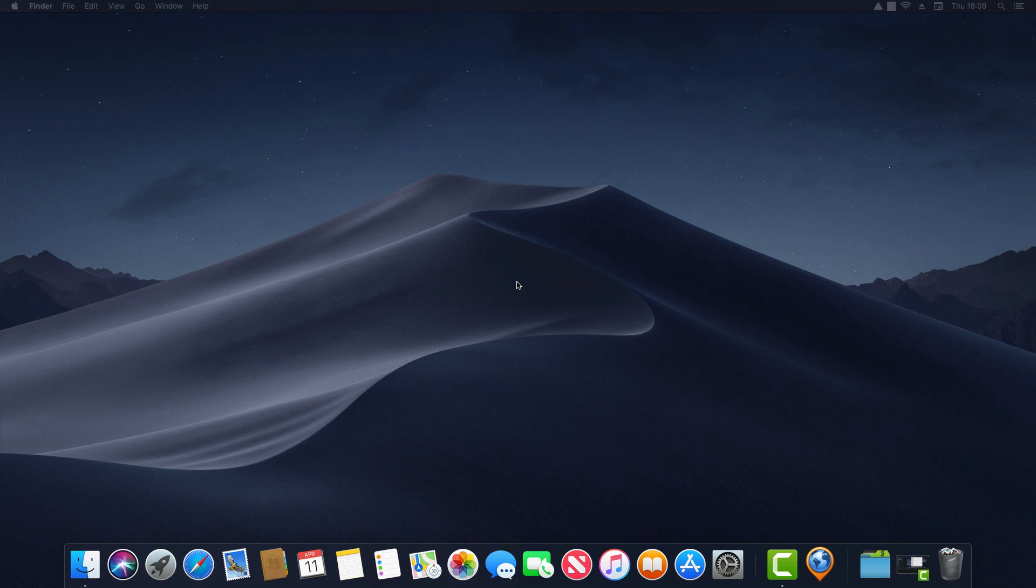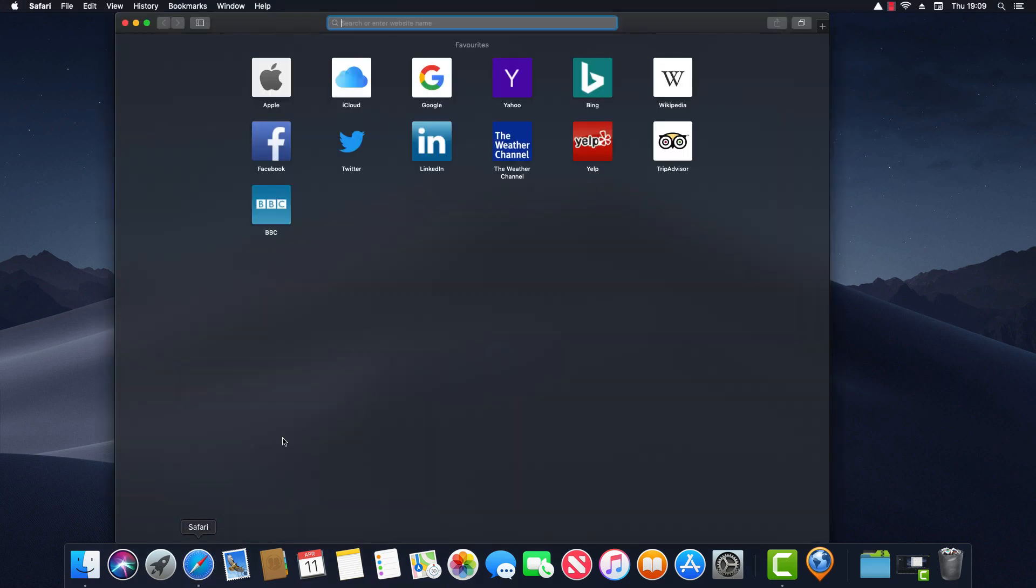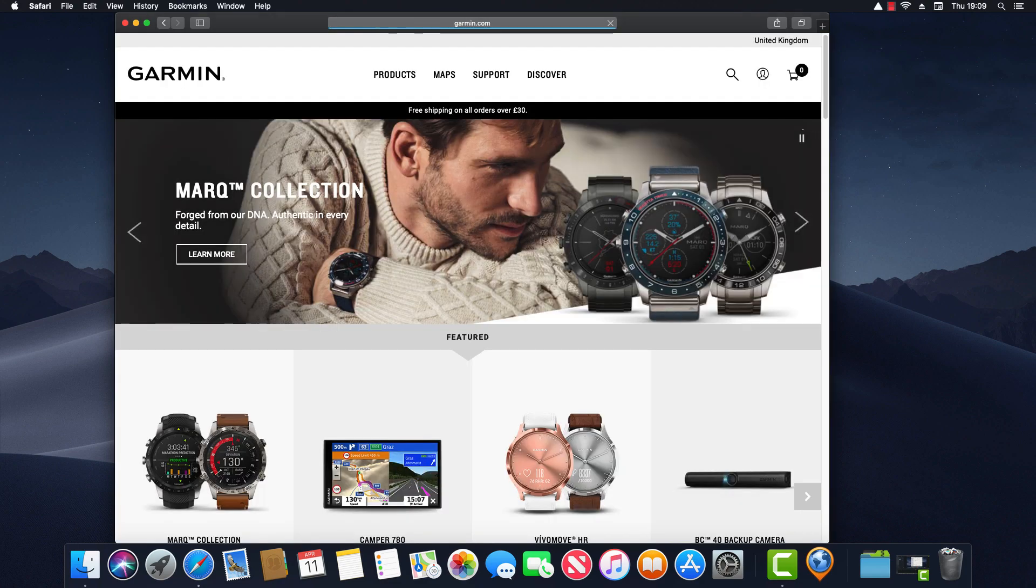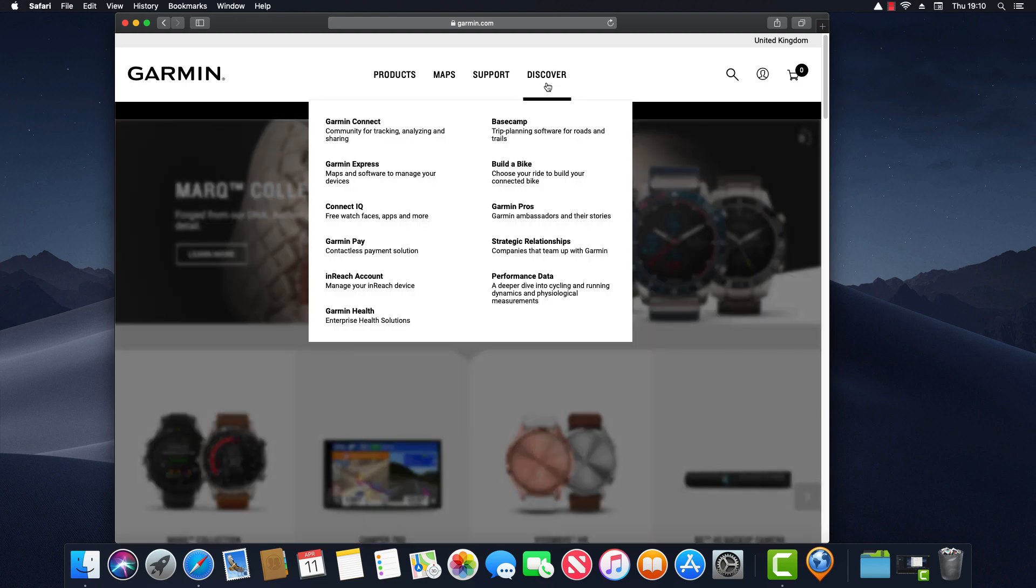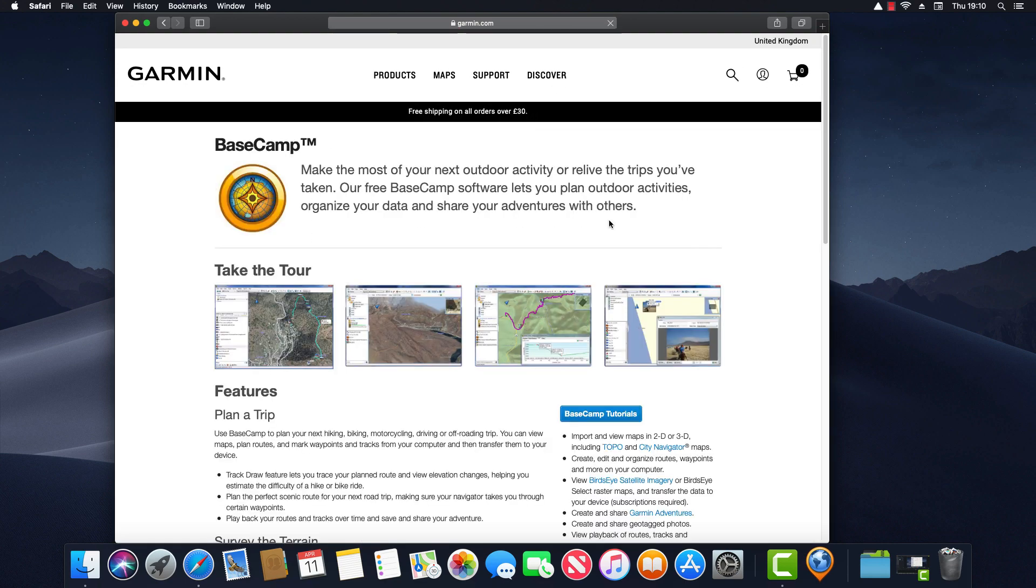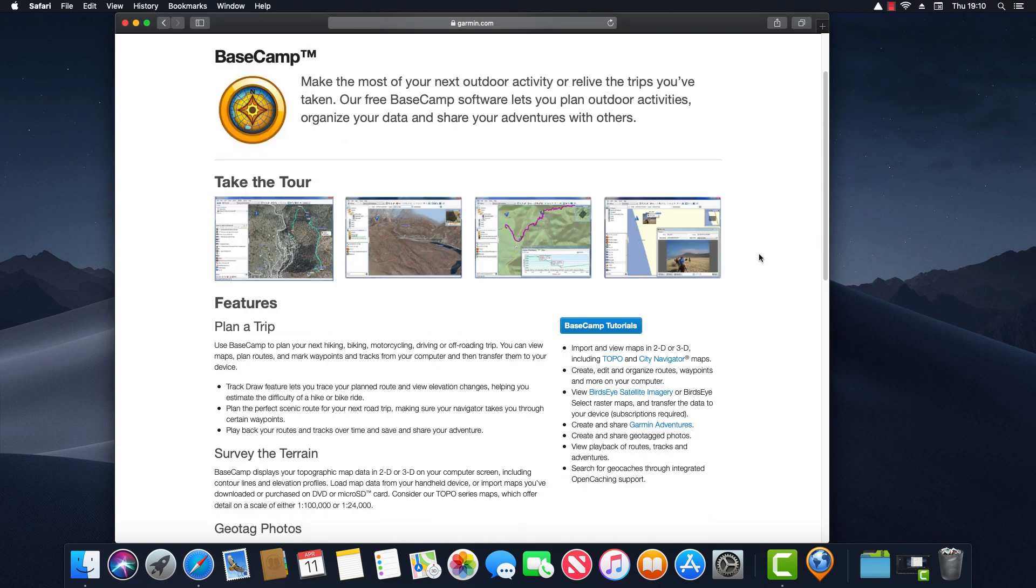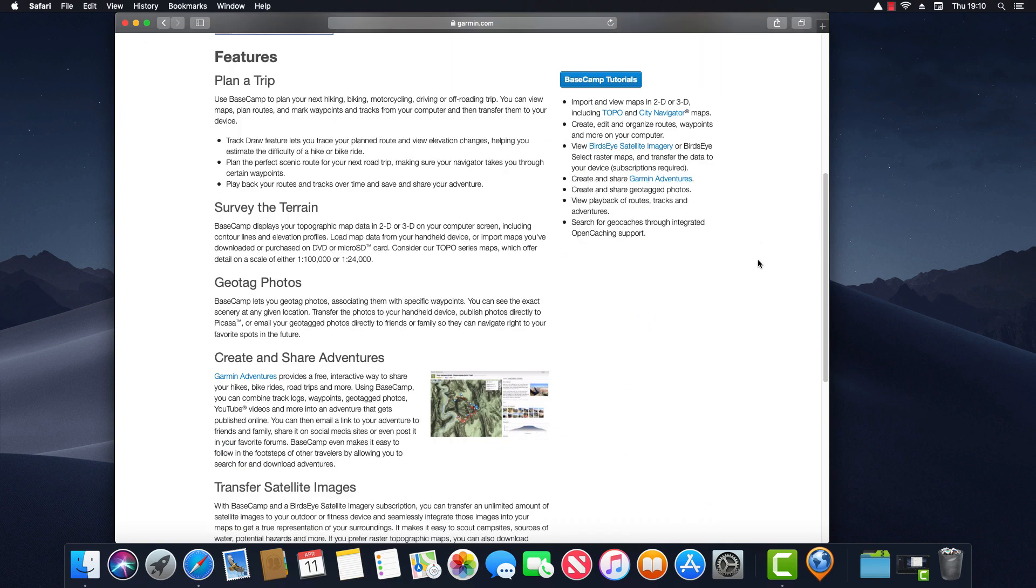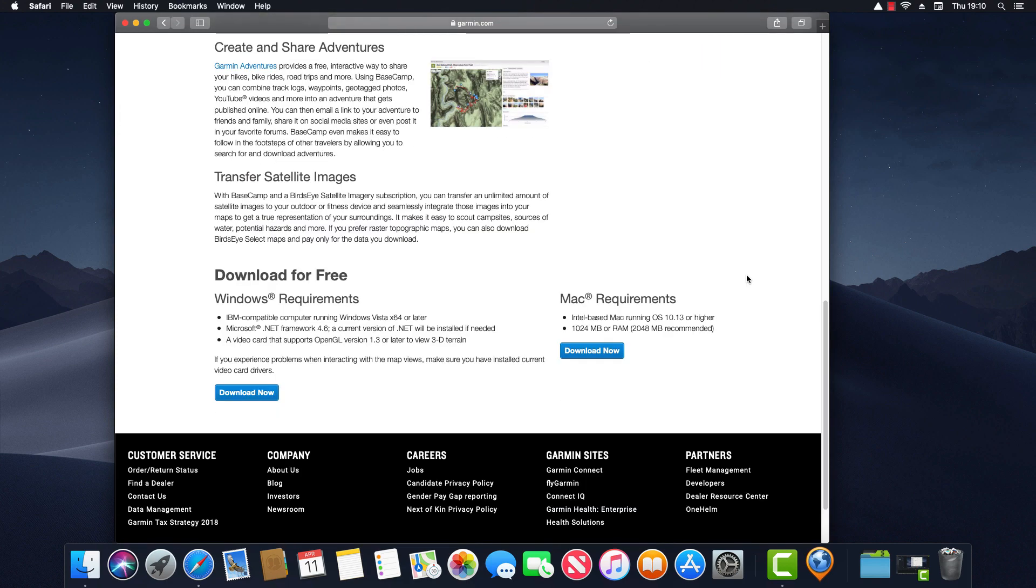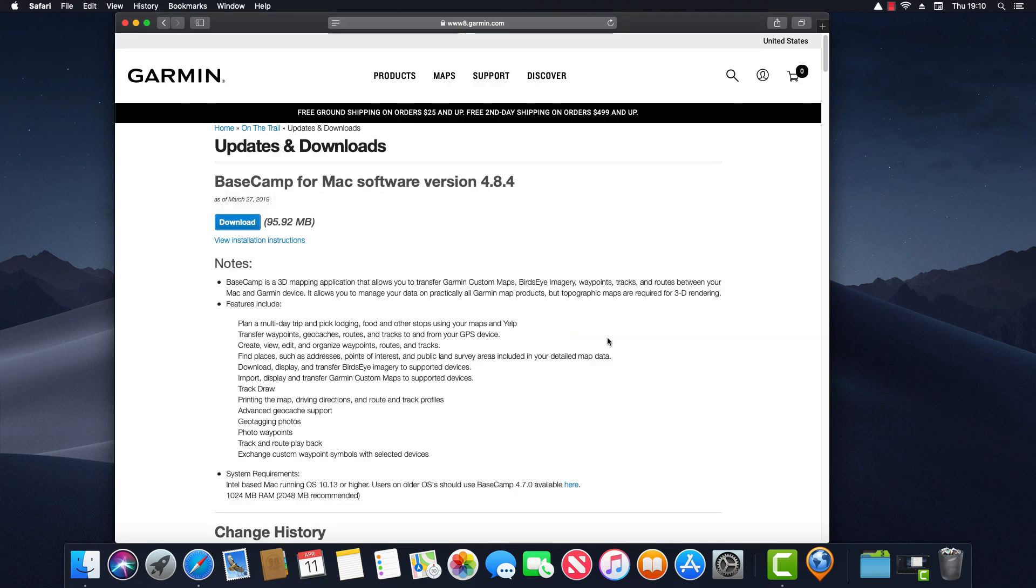So the first thing we need to do is navigate to garmin.com. From here we need to hover over Discover and click on Basecamp. Next we need to scroll to the bottom and you'll see on the right there's the download link for Mac. So I'll click on that. It takes me to a further screen with the system requirements and a few extra notes. So I'm going to click on download.